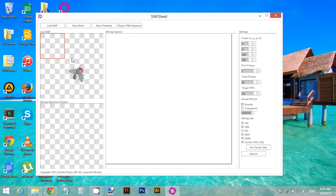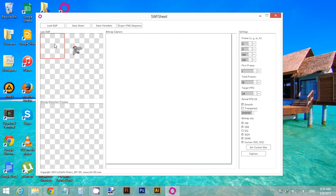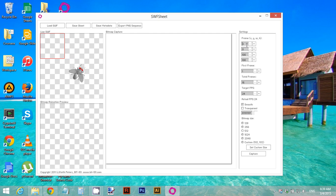Now we need to adjust the workspace so that the red square is around our animation. To do that, we can play with the position values. For example, the X position — I'm going to move it a little bit to the right, a little bit more, and then move it a little bit down.